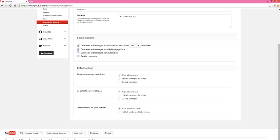The default settings for comments on your new videos and comments on your channel. I have it set up so I allow all of my comments on my new videos and all of the comments on my channel.